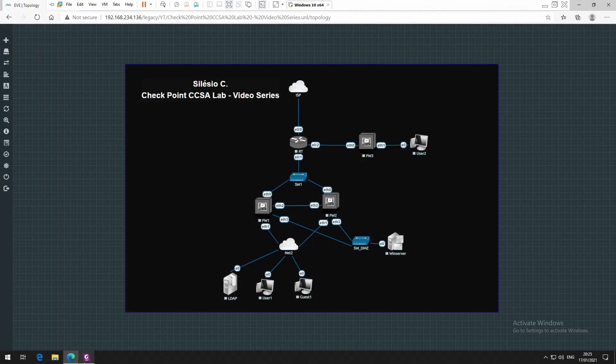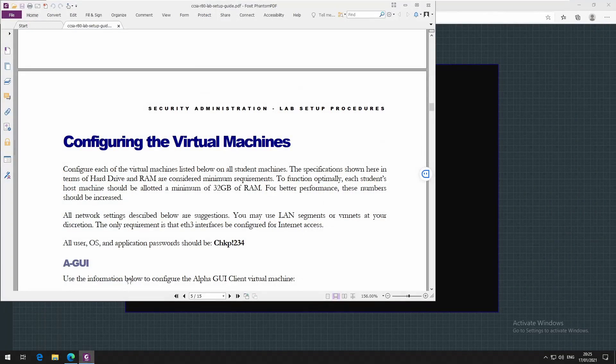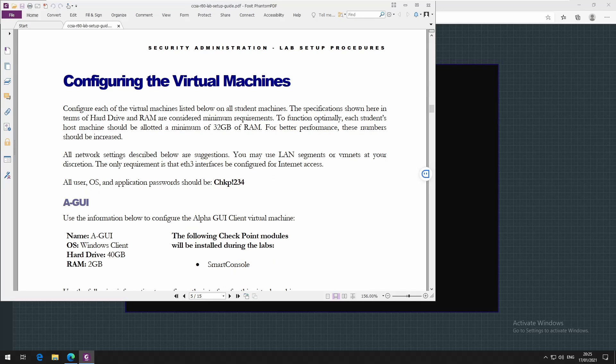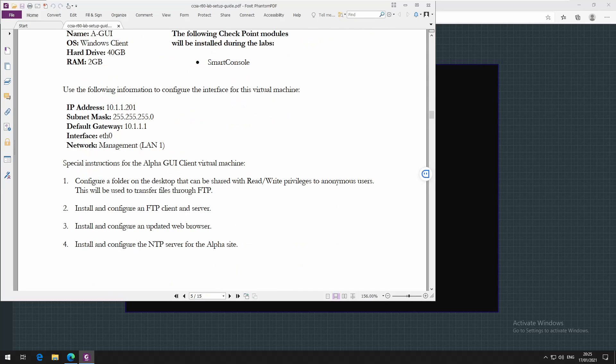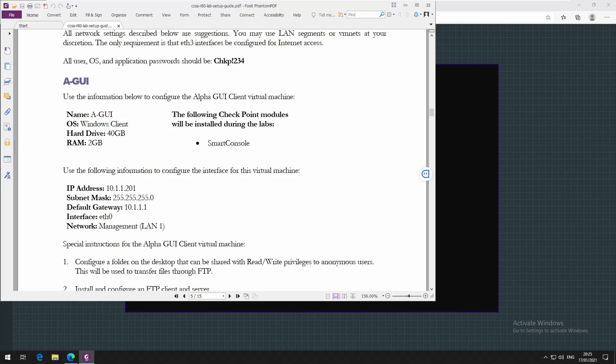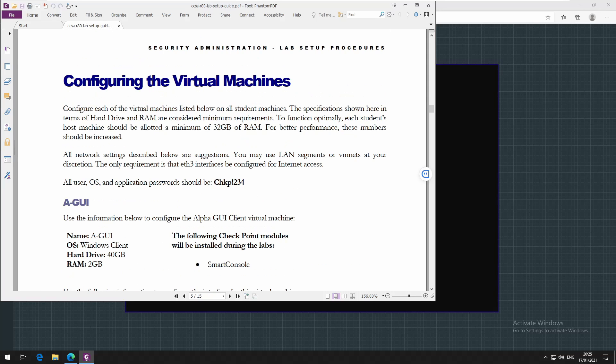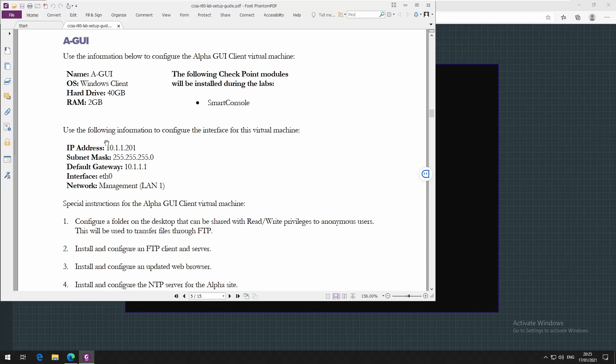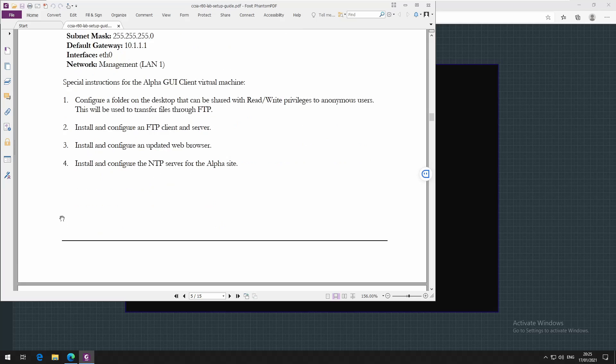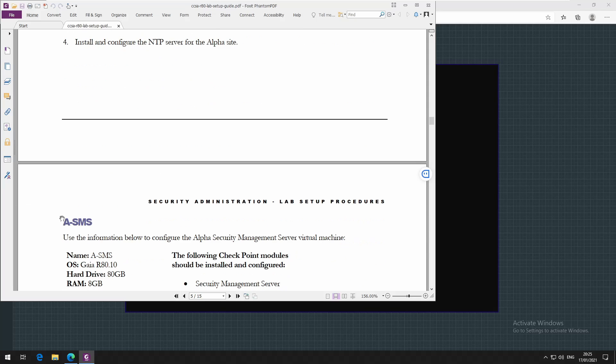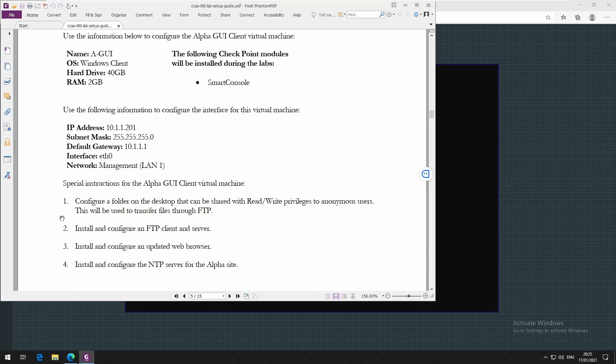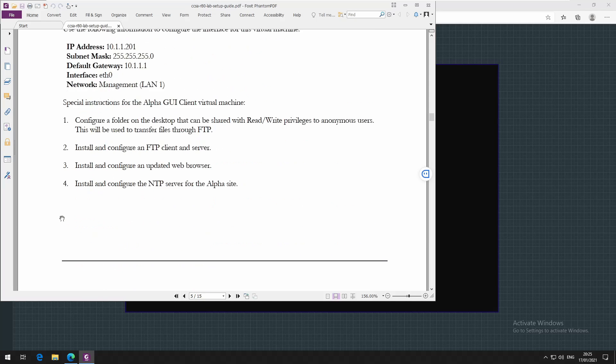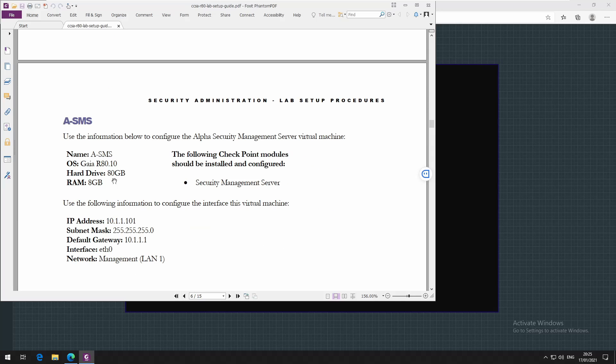I'll be using the parameters described in these documents that I'll be sharing with you. For disk space and IP addressing - the document says should have 80 gig of hard disk and 8 gig of RAM. The Gaia specifier is 8010 but I'll be using R81.